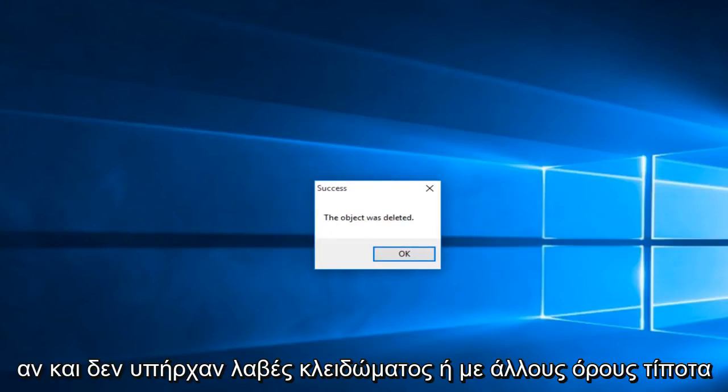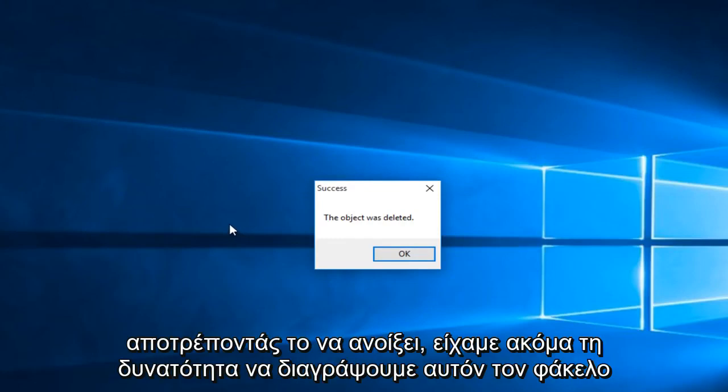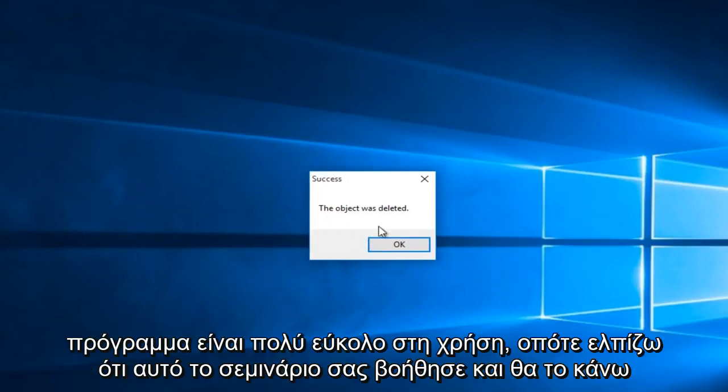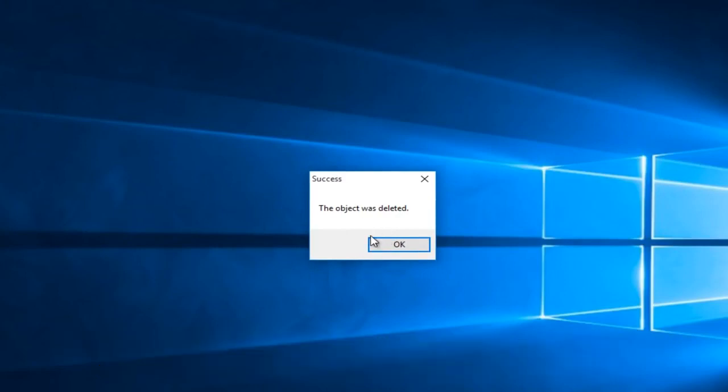So even though there were not any locking handles or in other terms anything preventing it from opening up we were still able to delete this folder through this program and most problems that are related to this should work using this program. It's very easy to use. So I hope this tutorial helped you out and I will see you in the next video. Goodbye.